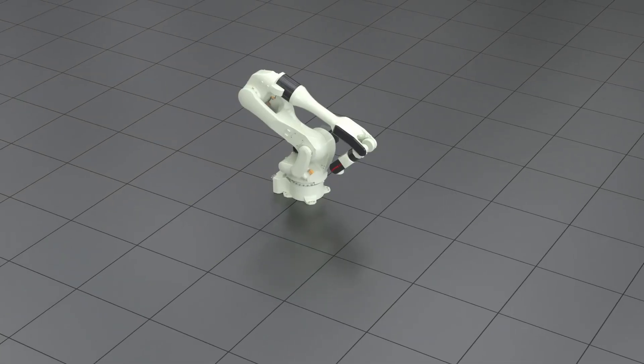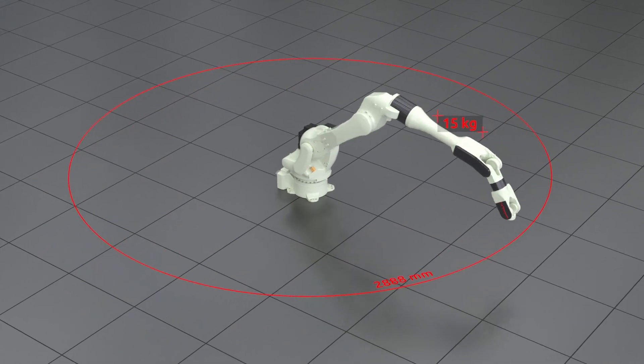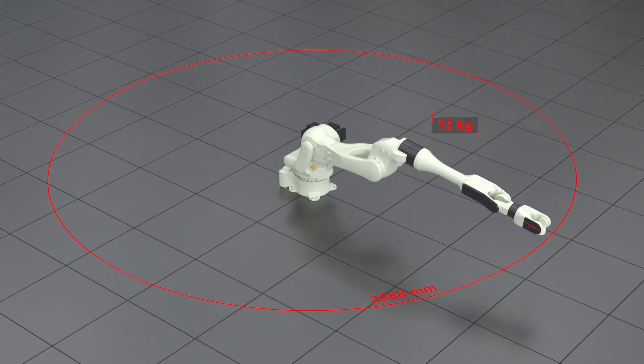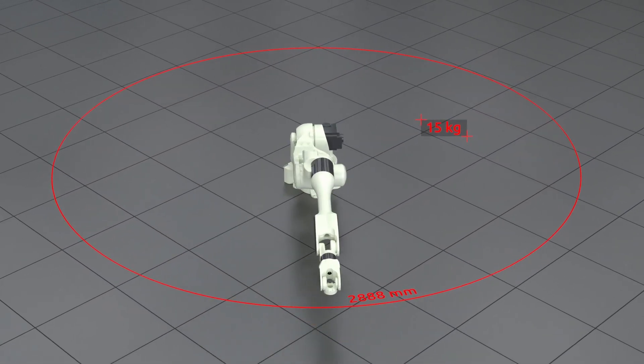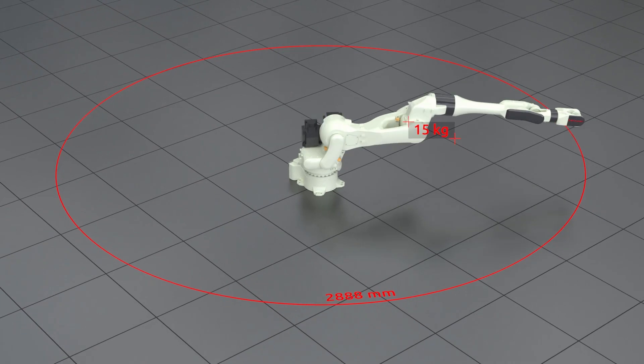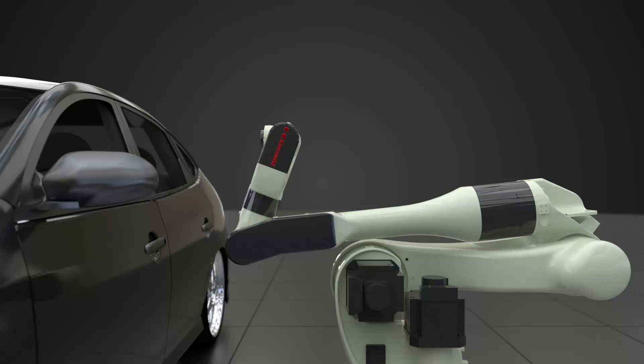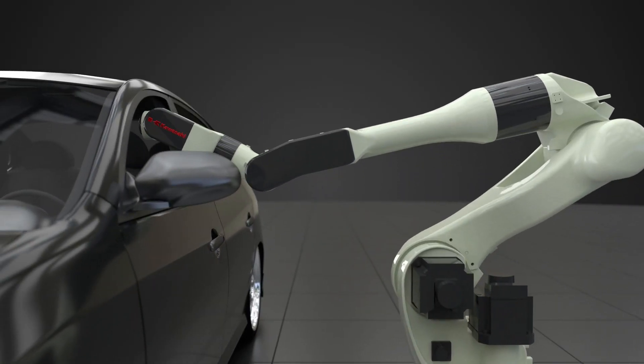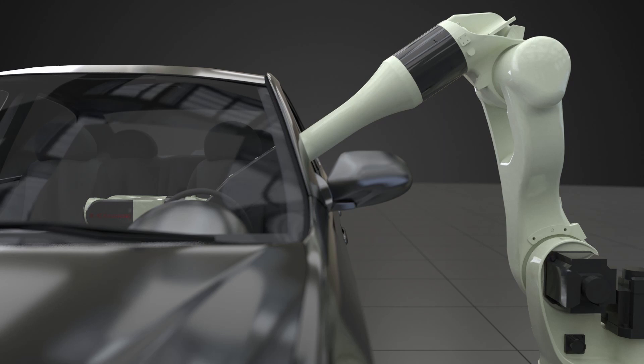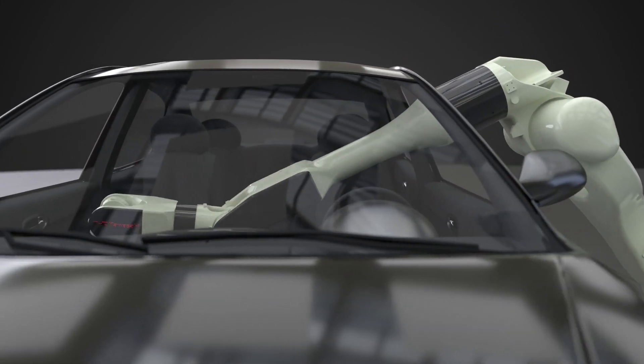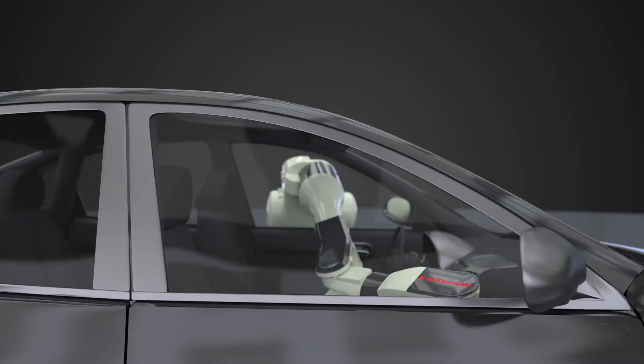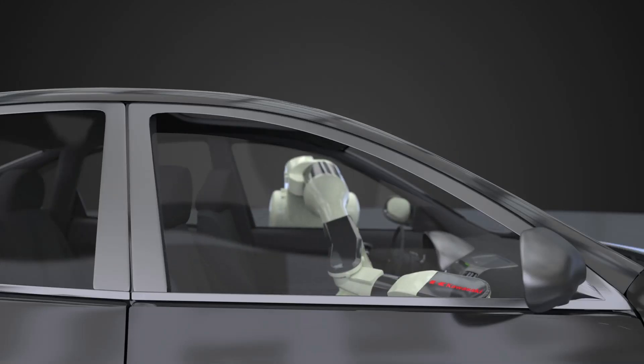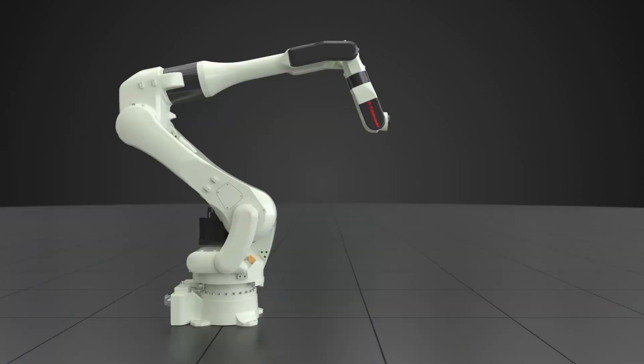With a maximum reach of 2,888mm and a payload of up to 15kg, its flexible and specialized 7-axis design greatly expands its work envelope, making it ideal for sealing tasks through windows and inside vehicle bodies.